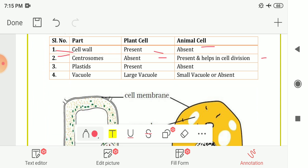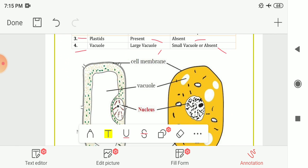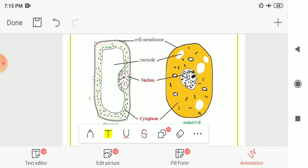Next is plastids — present in the plant cell and absent in the animal cell. Last one is vacuoles — large vacuoles are present in the plant cell, while in the animal cell the vacuoles are small and sometimes absent. Here in the picture both cells are shown to you, with cell membrane, vacuoles, nucleus, and cytoplasm labeled.